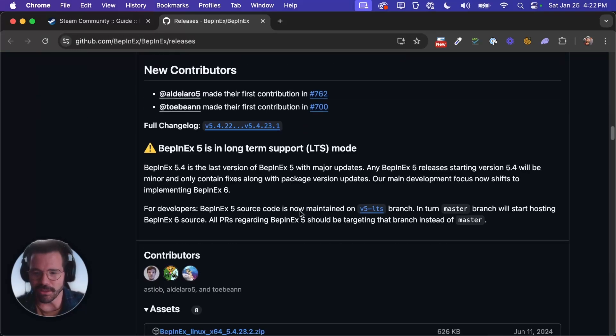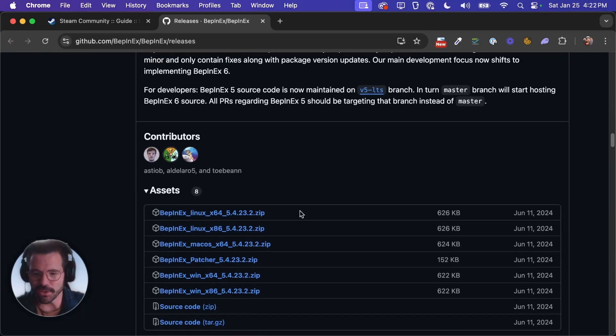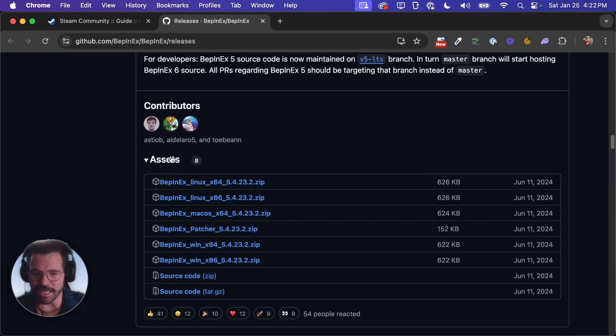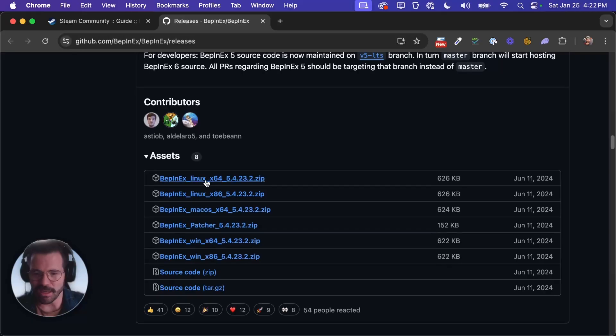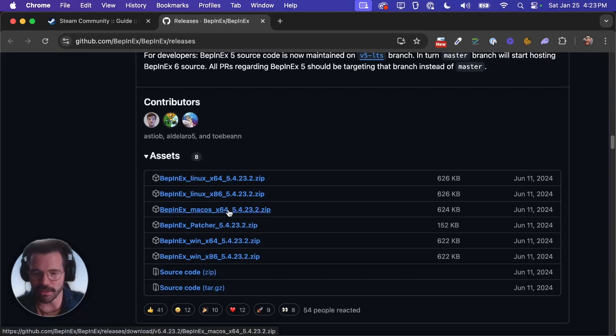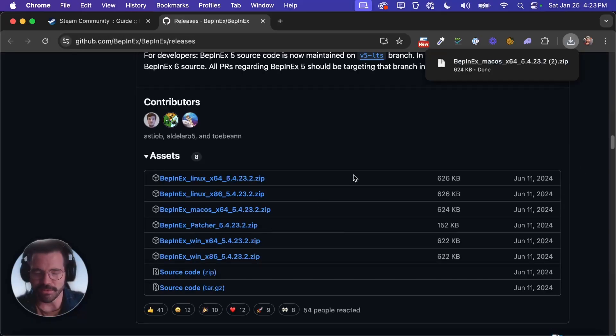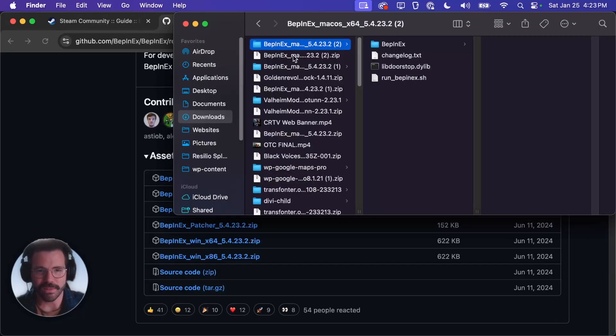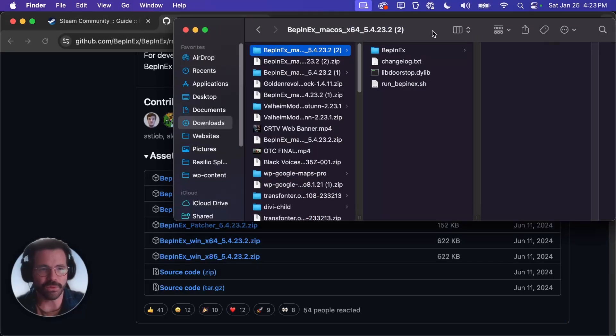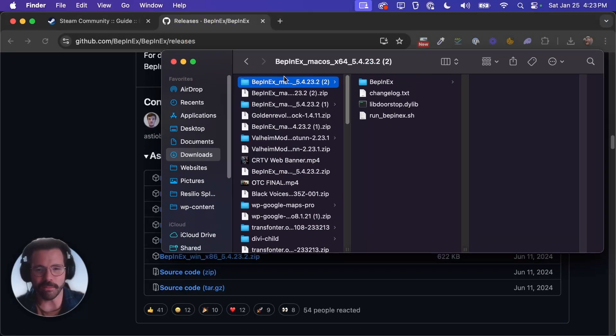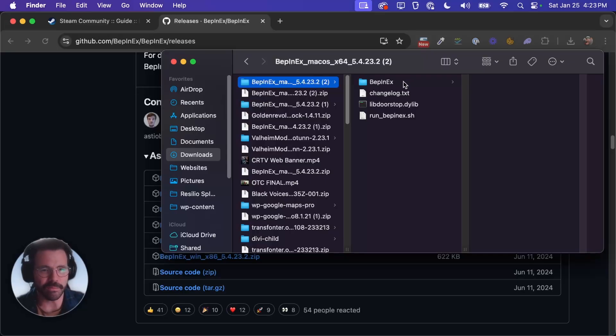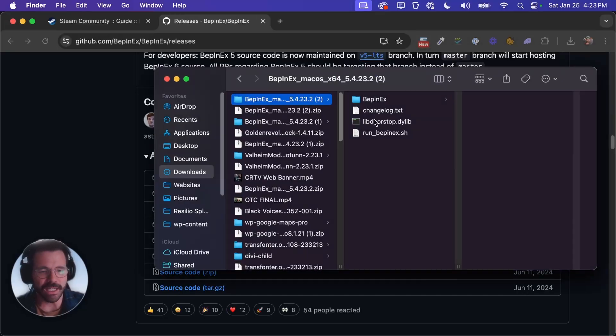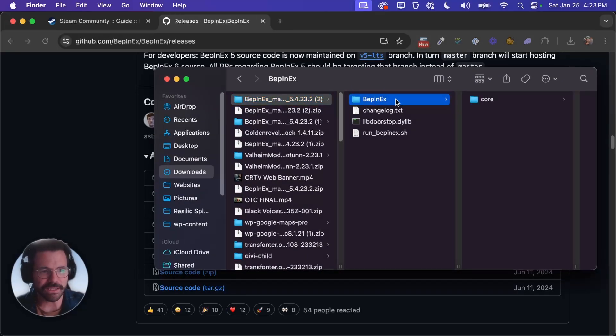You're going to go down to assets and you'll pick the macOS x64 file here and you can just open that up and it'll extract it for you. If you're in Safari it might just turn it into a folder automatically.